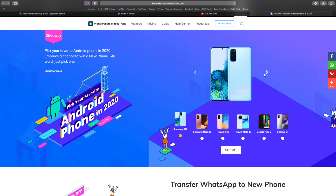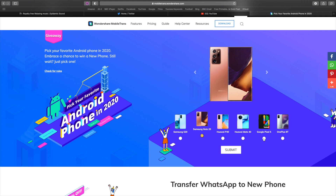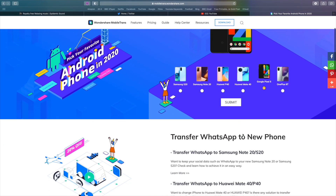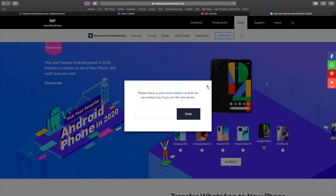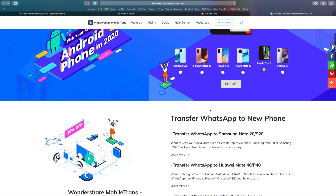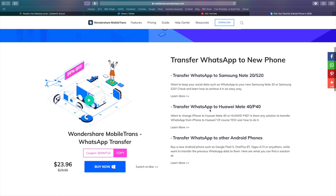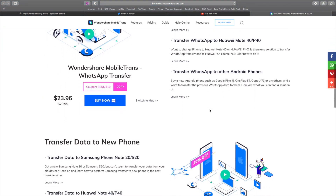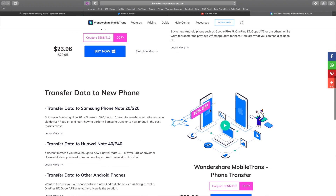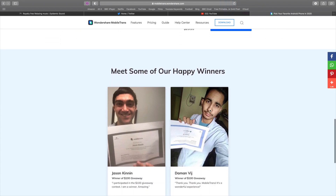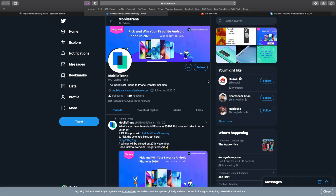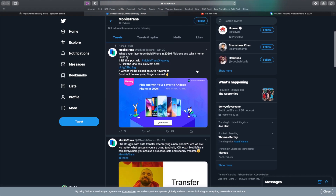Before we get started, let me tell you about something really exciting — a competition we are running on the channel through MobileTrans. It's a giveaway: all you have to do is pick your favorite Android phone in 2020 and you get a chance to win it. I'll put a link in the description, and for a better chance of winning you can get one more entry by joining us on our Facebook page and Twitter page — links to both will be in the description below.